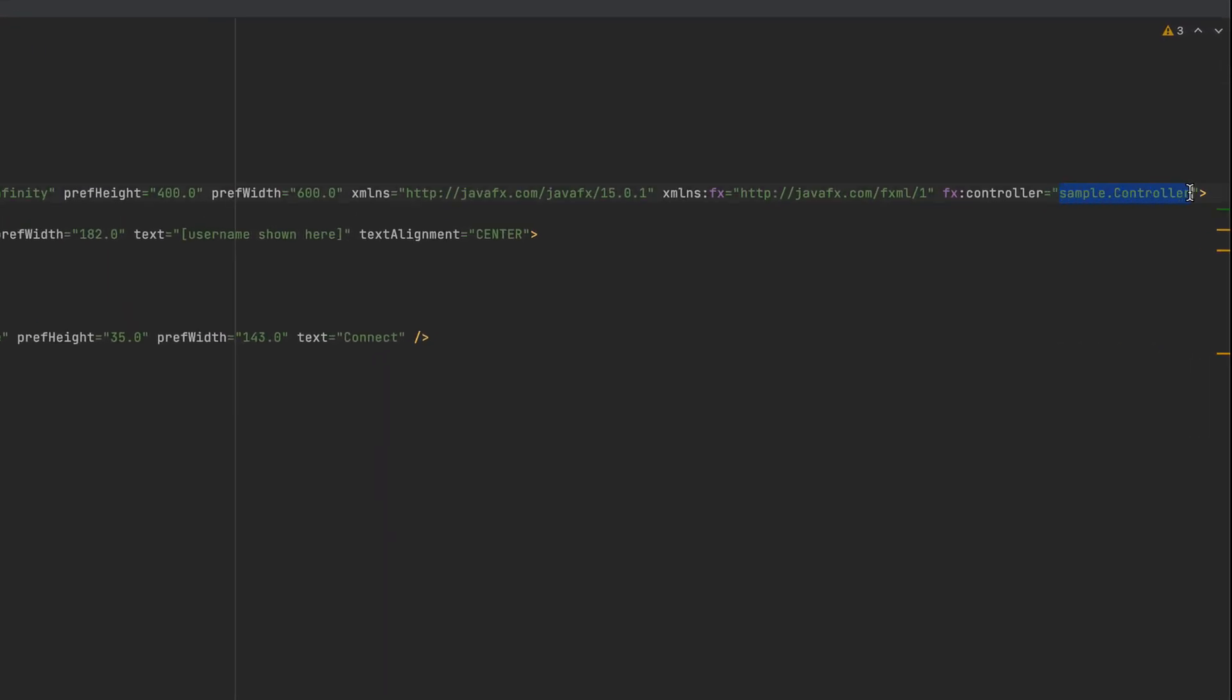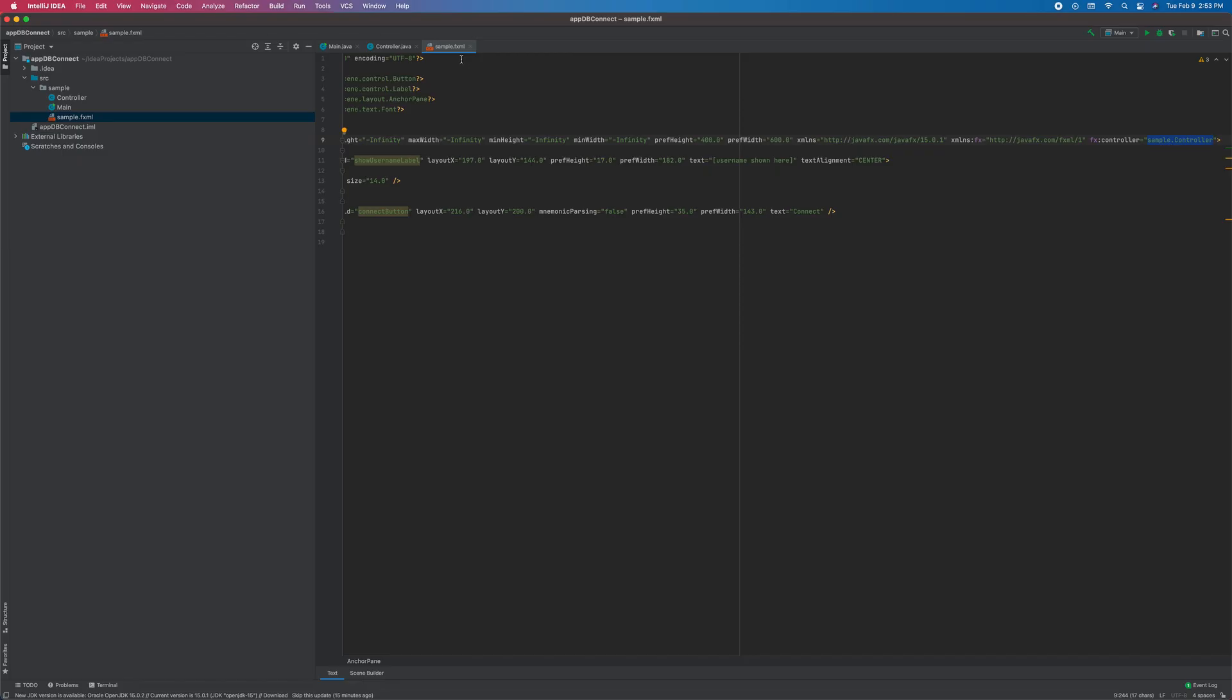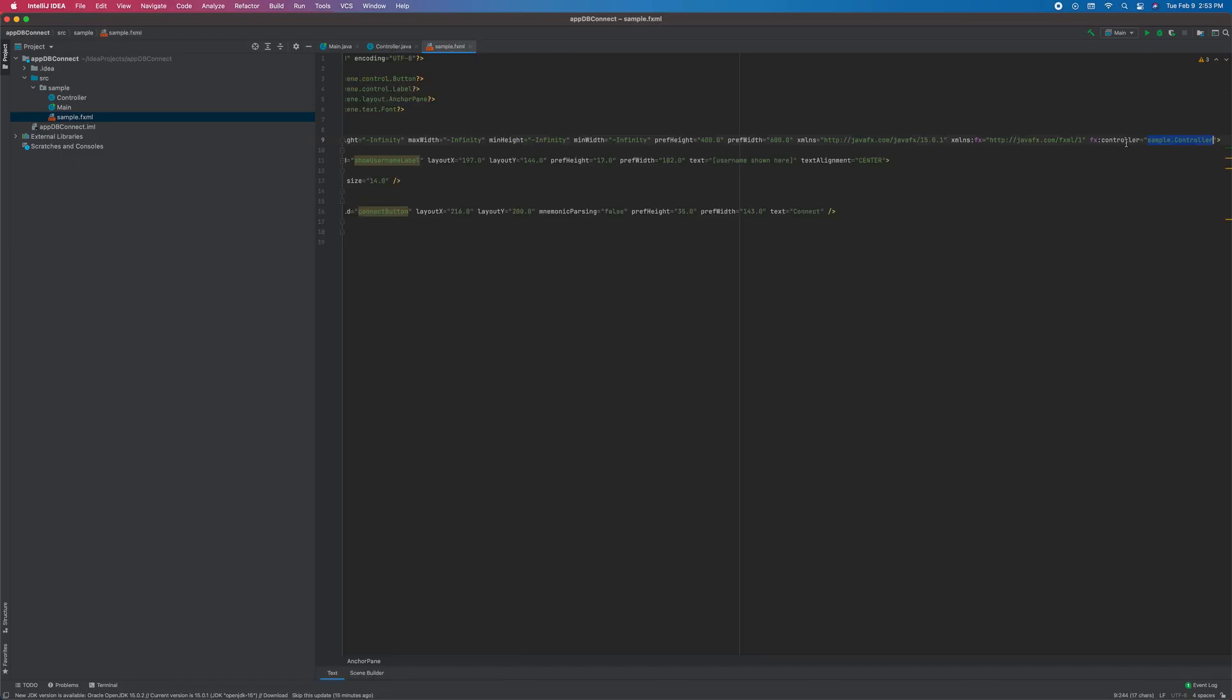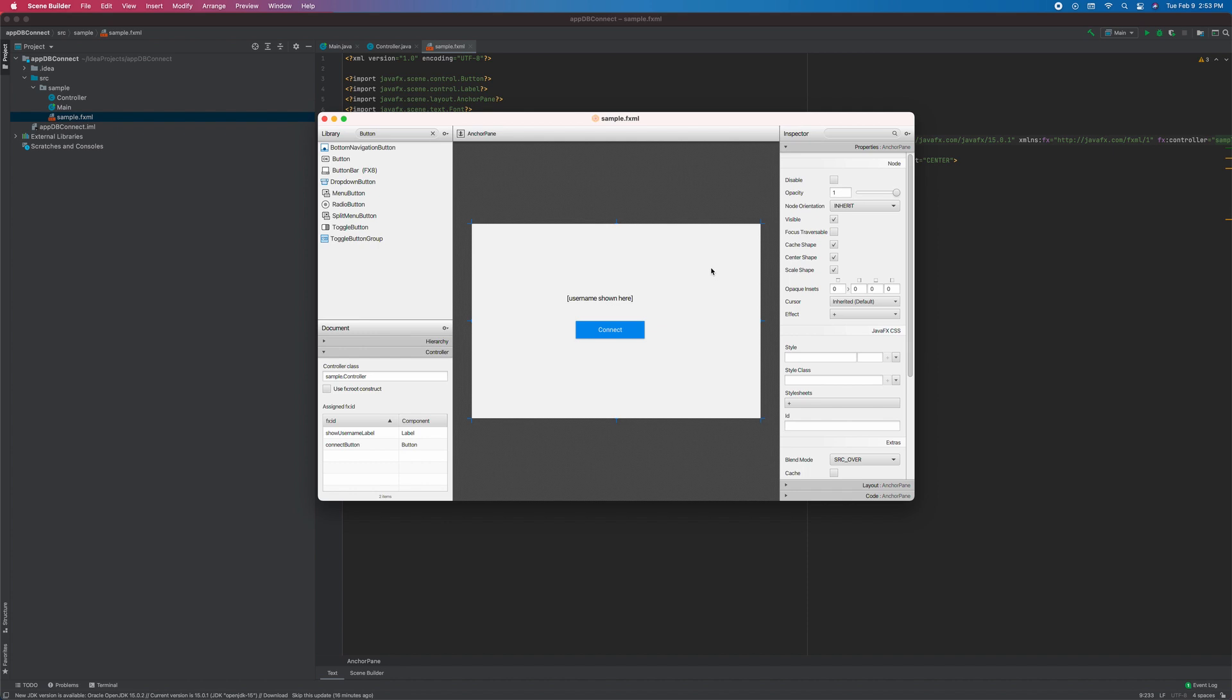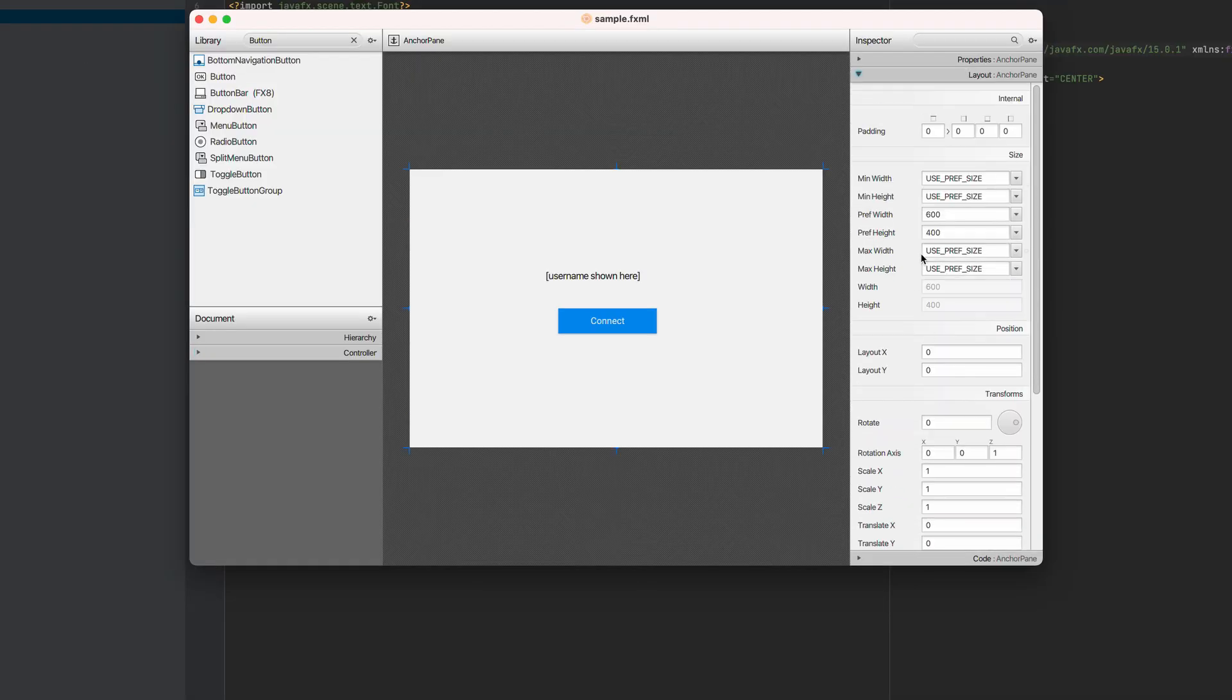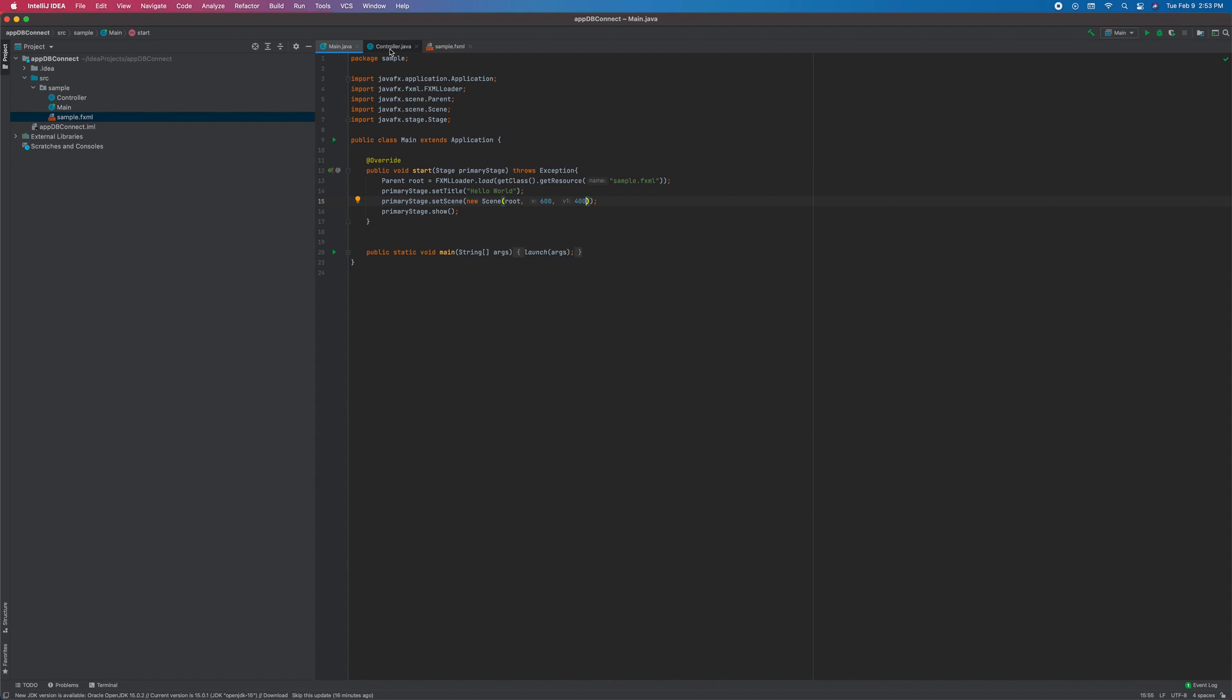Sample controller. FX controller is set. Then they are now connected. And this two is connected back here. Take note of this layout size. Copy that. And we're going to change this value in our main.java. And let's run this to see what we got.